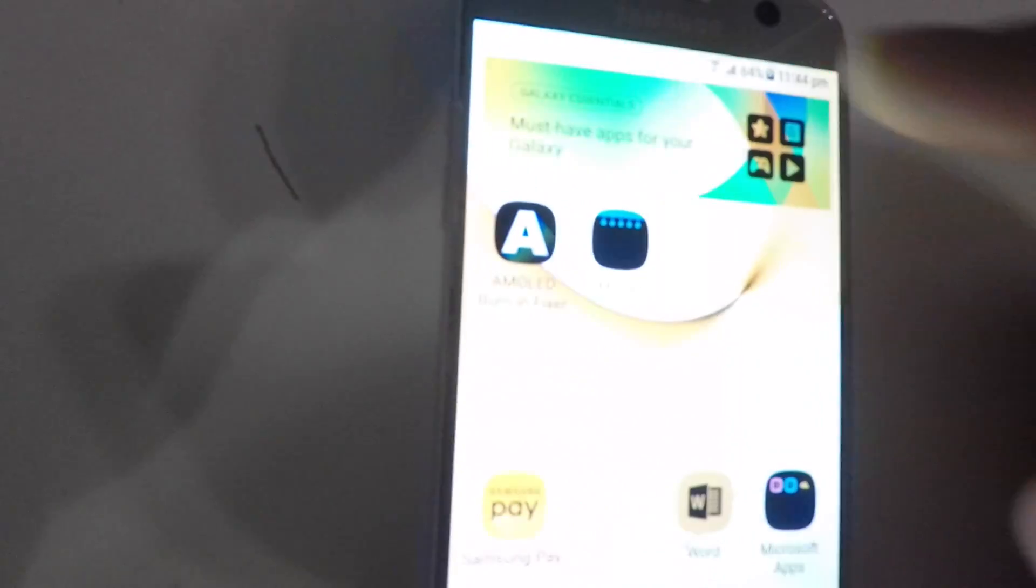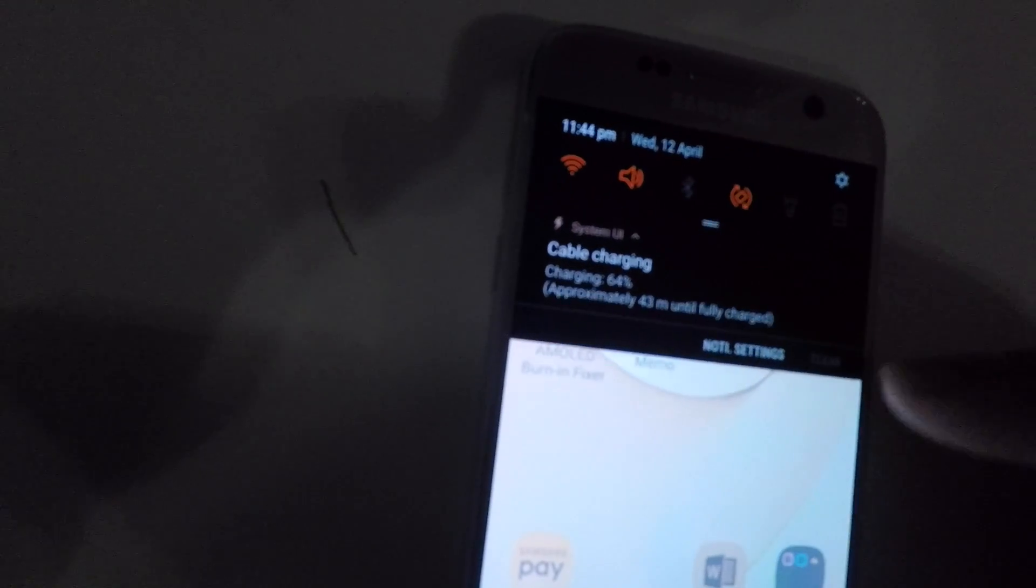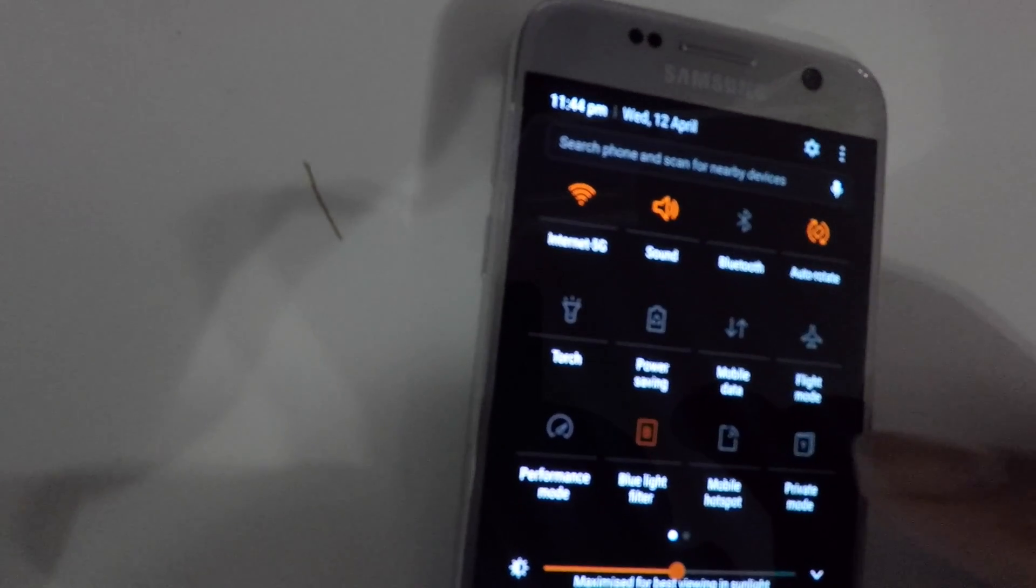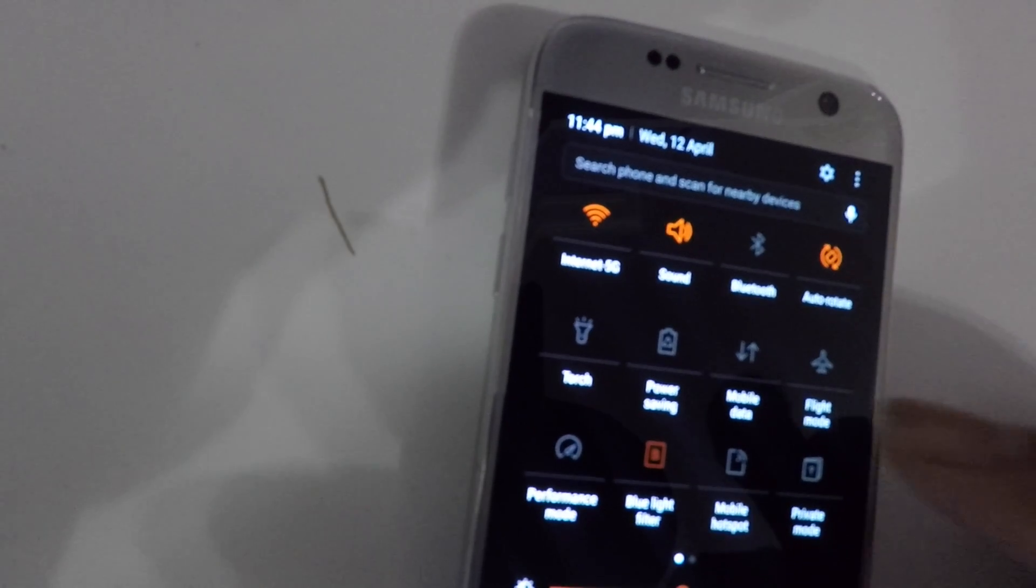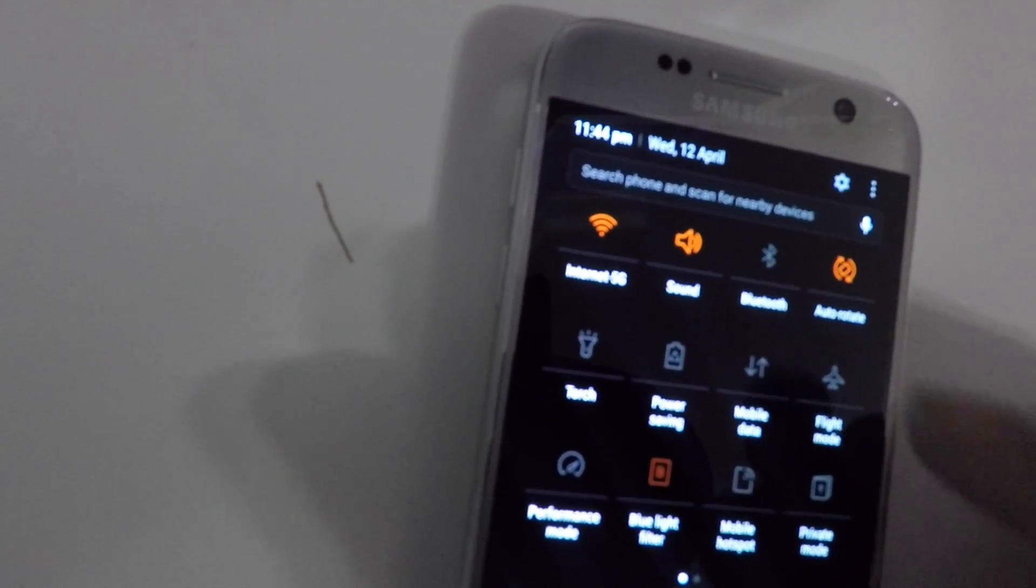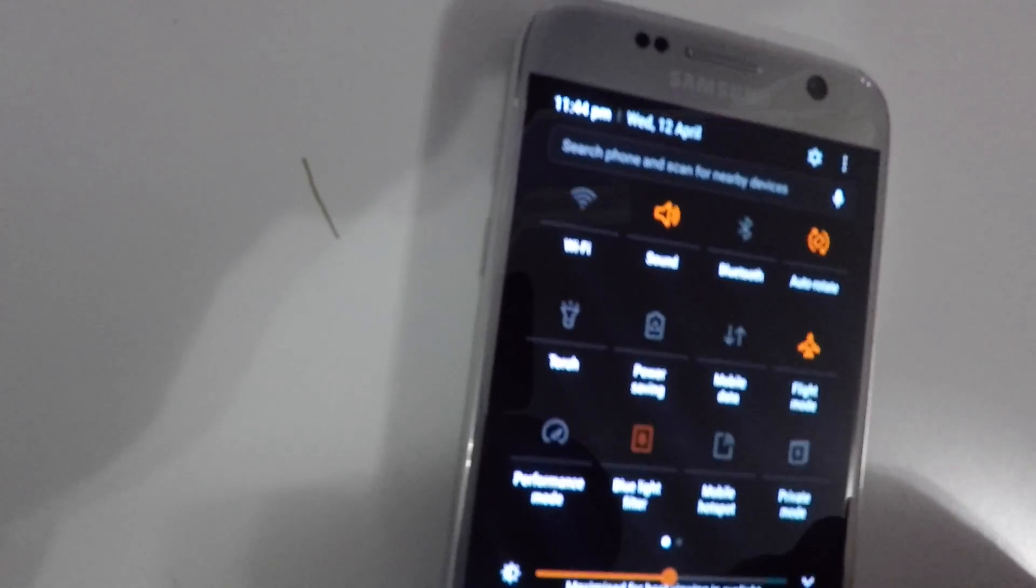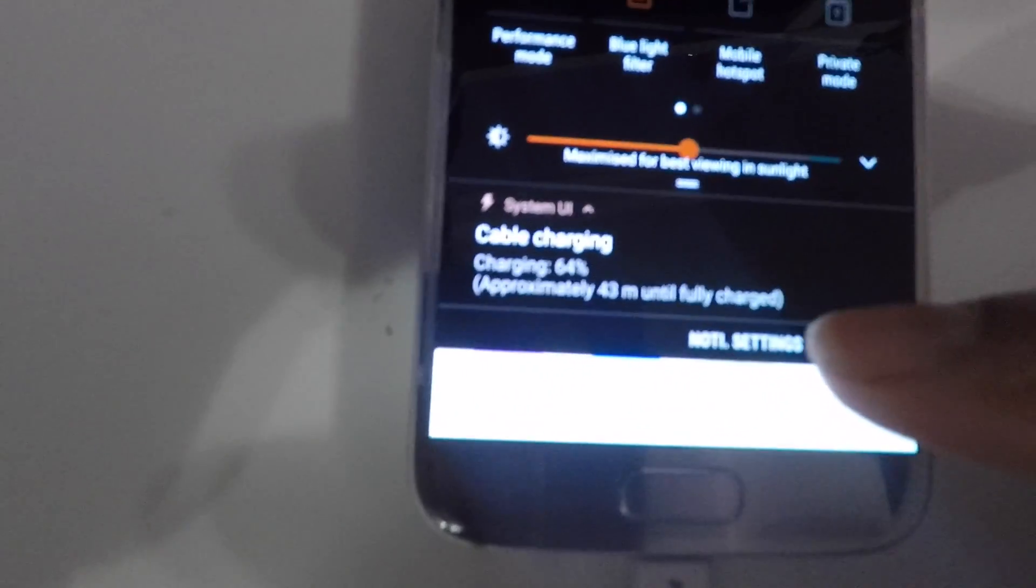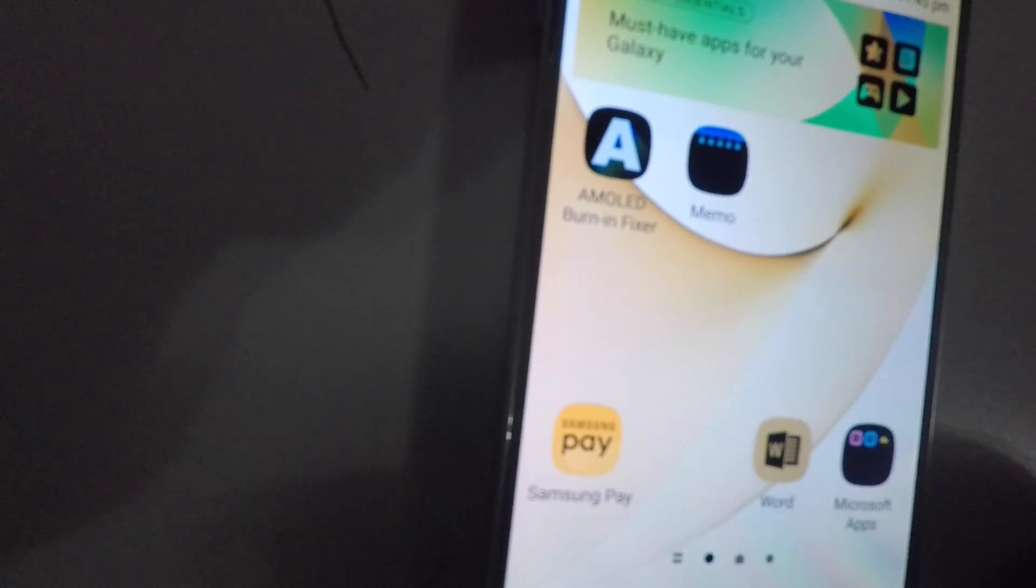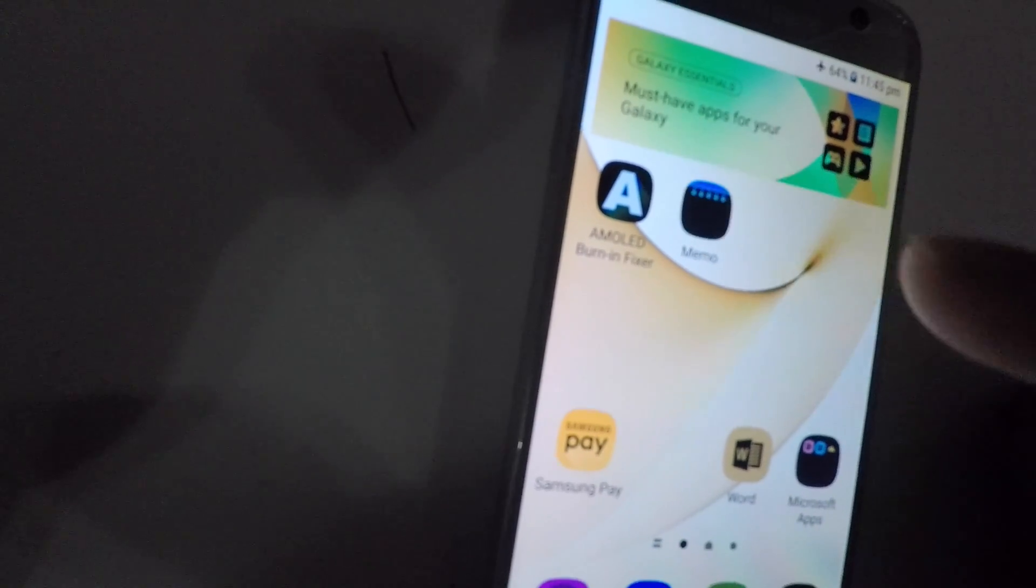Also, best to put the phone on airplane mode or do not disturb mode, so you don't get any notifications or messages. Ensure it's on charge as well. You're going to leave this running for as many hours as possible, and you can do a few hours a day.